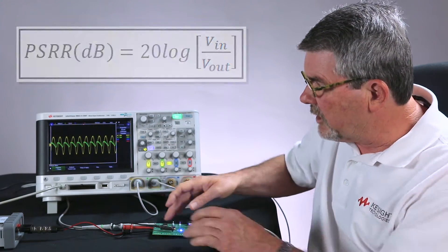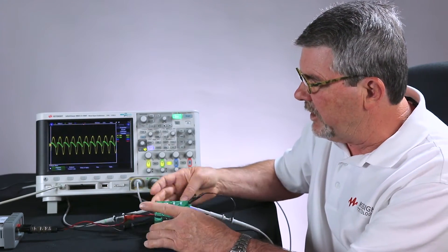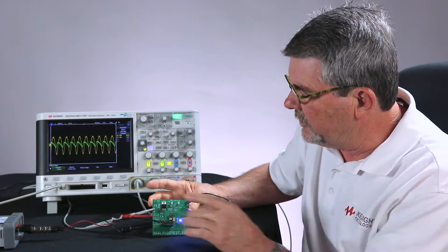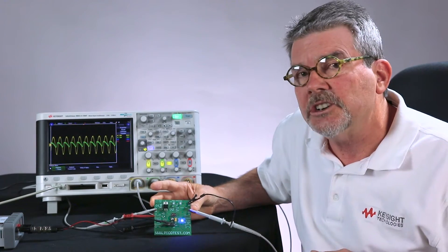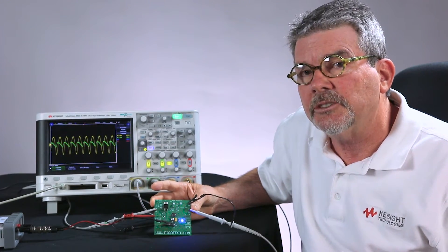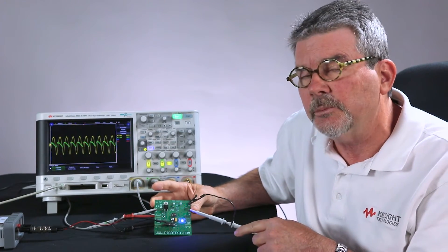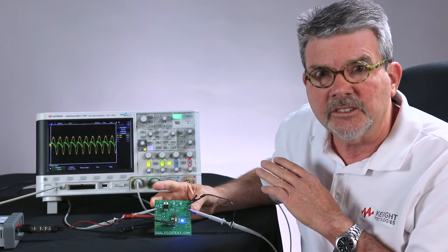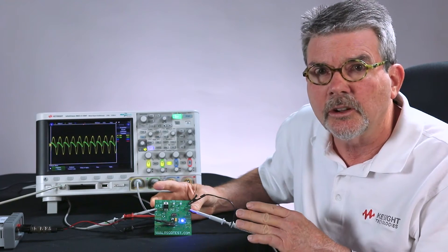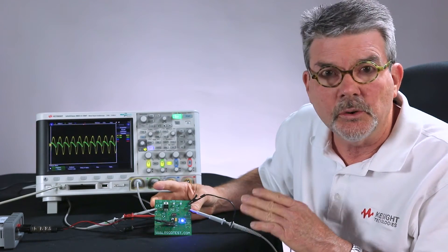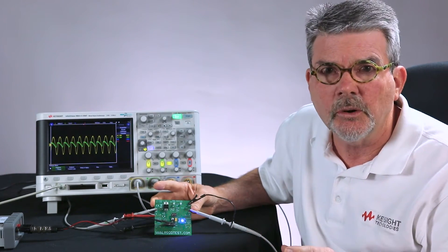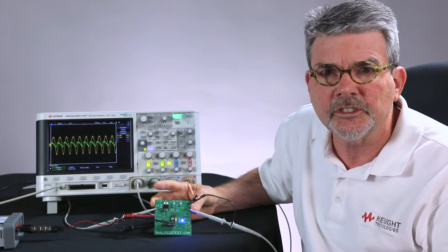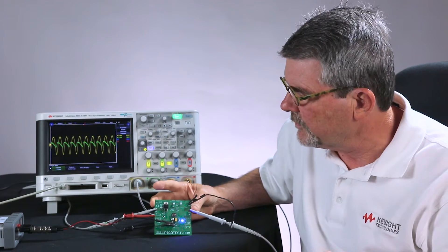What I'm going to be testing today is an evaluation board from PicoTest. This happens to be a linear power supply. It has a very low noise output, virtually no output ripple, sub-millivolt.